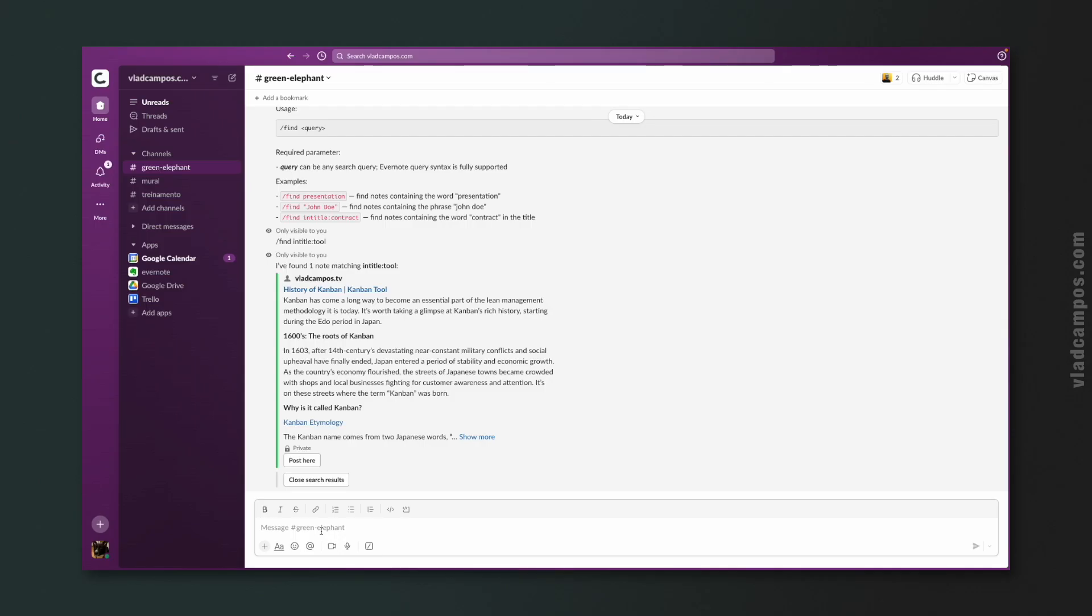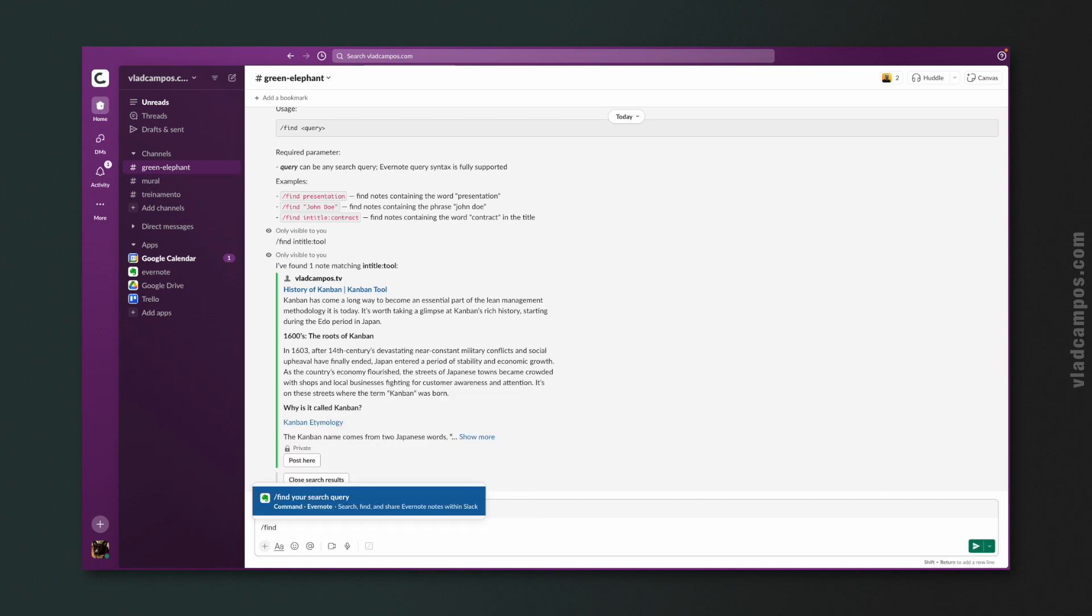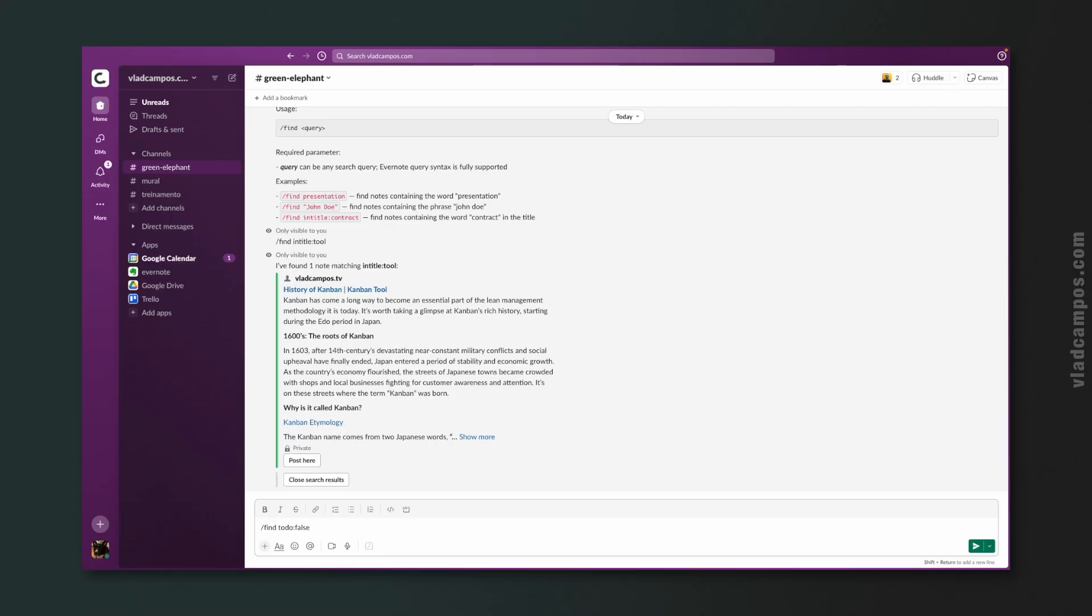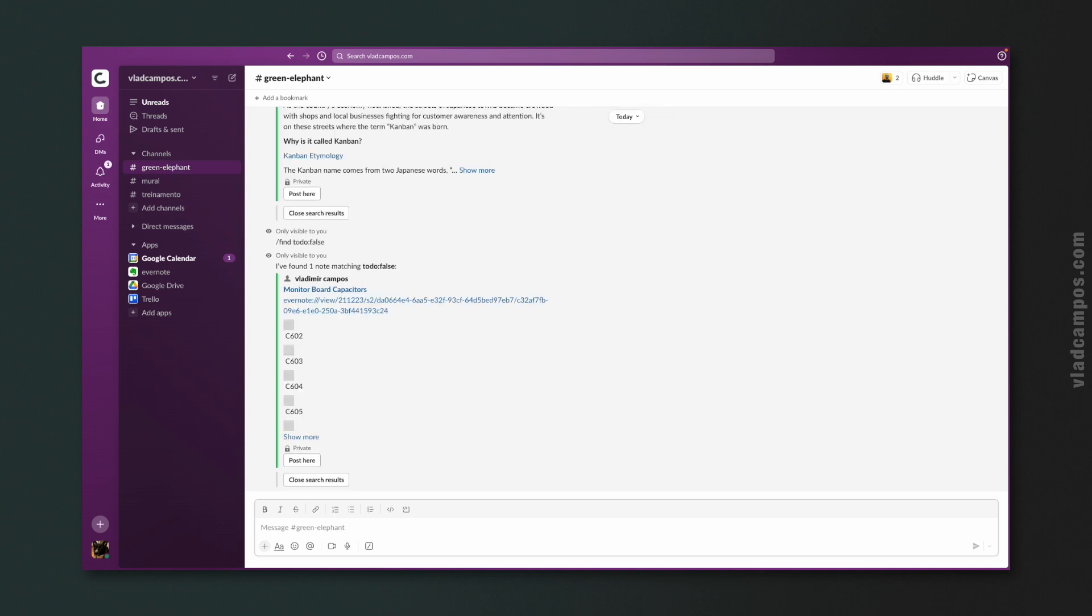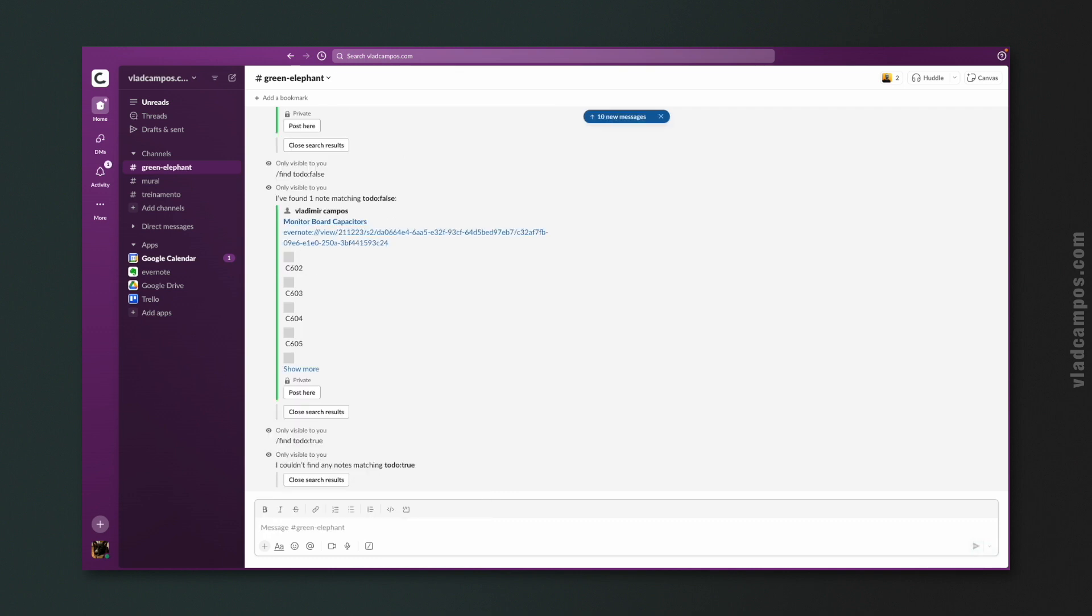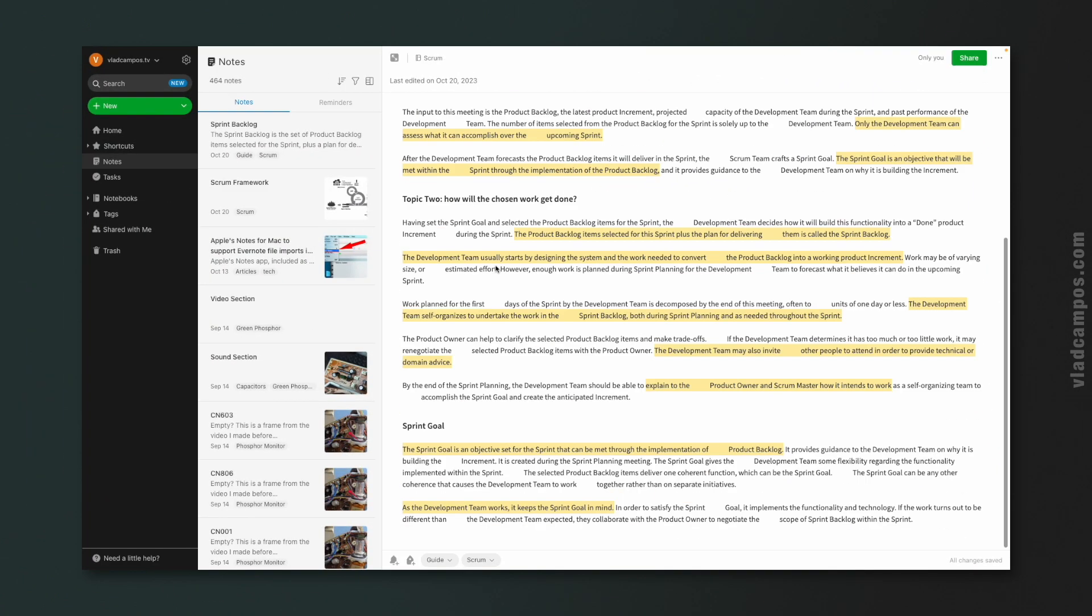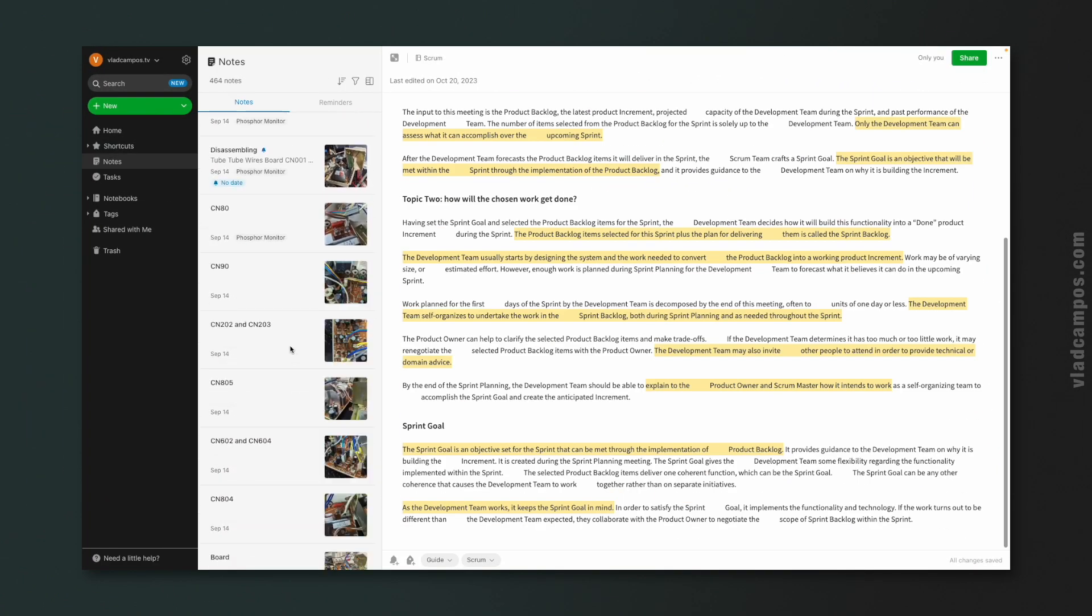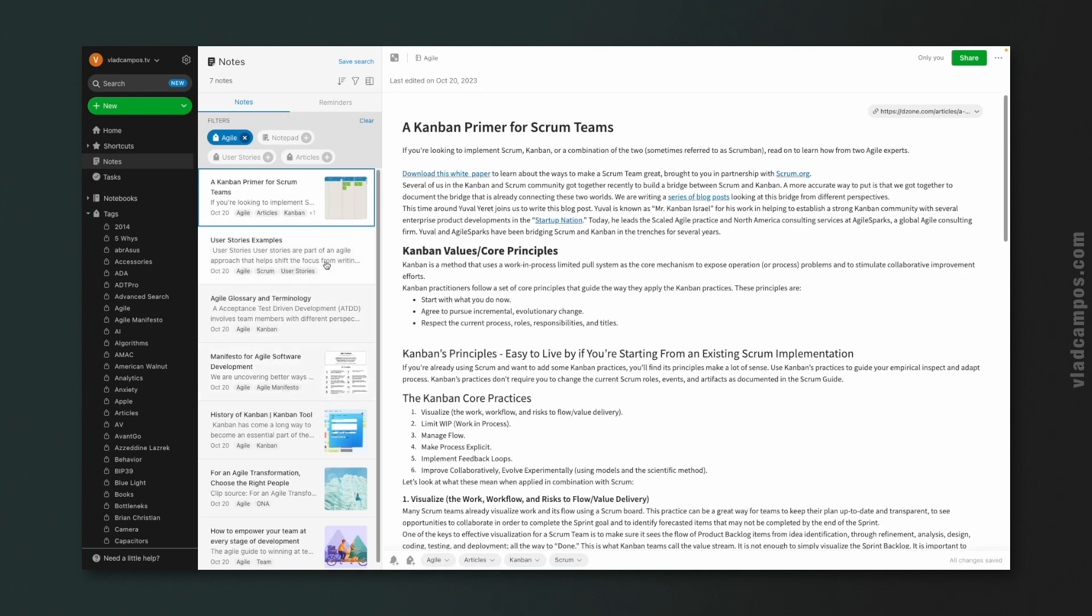But there's so much that we can do with the advanced search. For example, let's try find todo false. This means that Evernote will look for all the notes that have check boxes that are not checked. And here's a note. Let's try find todo true. Couldn't find any notes. Yeah, that may be the case because this is my test account. There's not a lot of notes. Let's try a different one here. For example, agile.